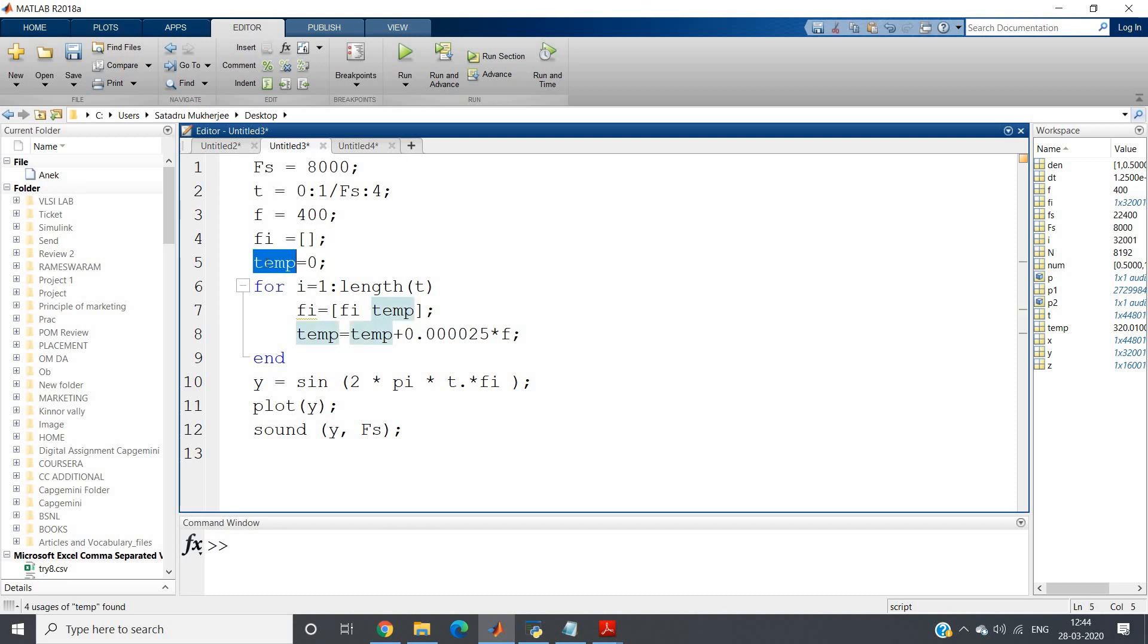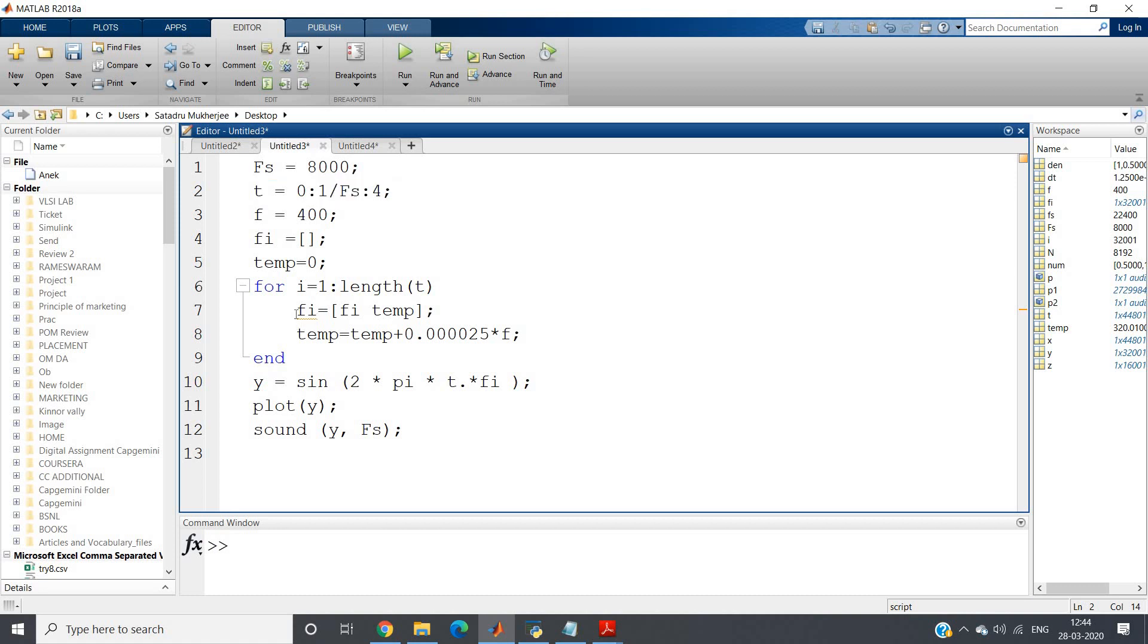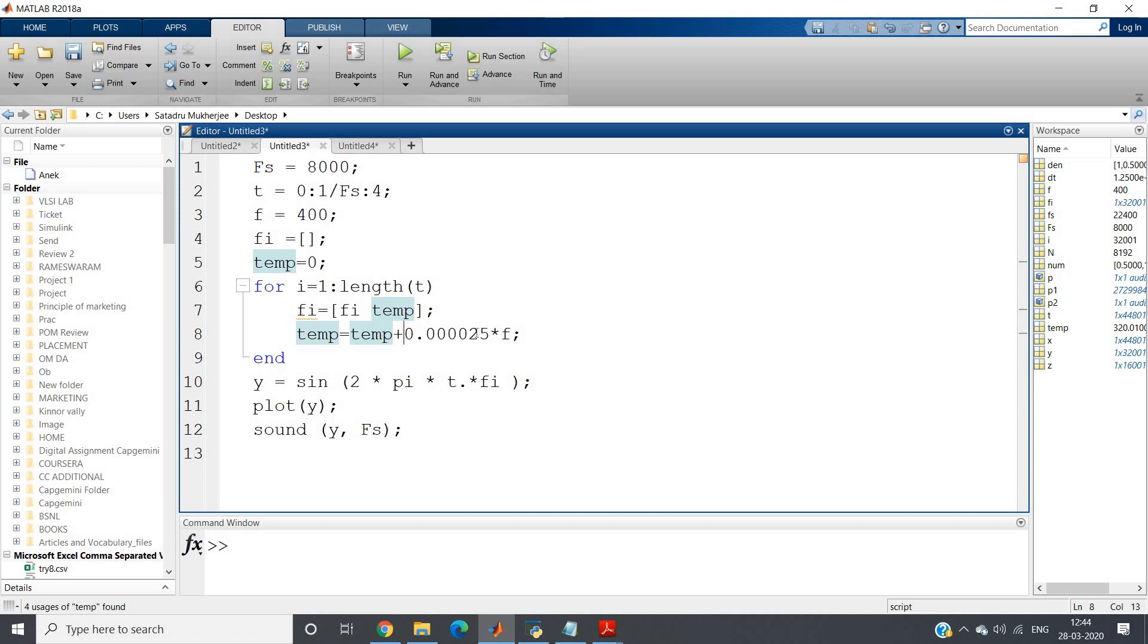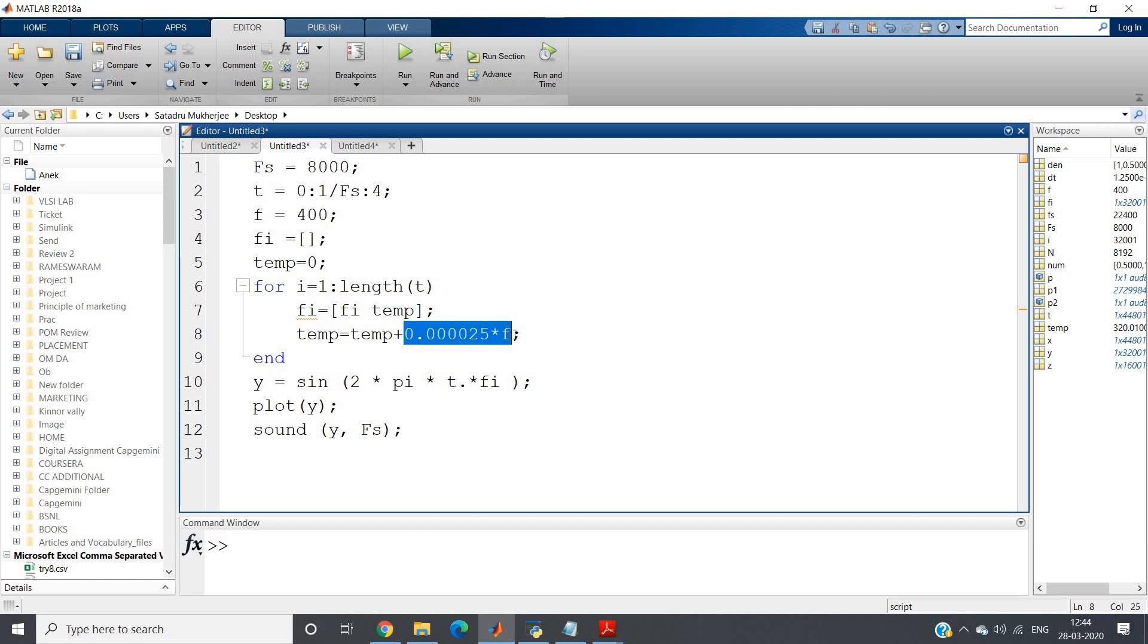For i equal to 1 colon length of t, that is for all the time we will generate frequency and the frequency will keep on increasing. So fi equal to fi temp, so far zero frequency will be added, and then temp equal to temp plus some multiplication factor which is very small, multiplied by f in the next iteration. Temp will be incremented by 0.000025 into f. Next iteration, temp will be further incremented by this particular value. Like that, the frequency will keep on increasing and that will be stored in fi.